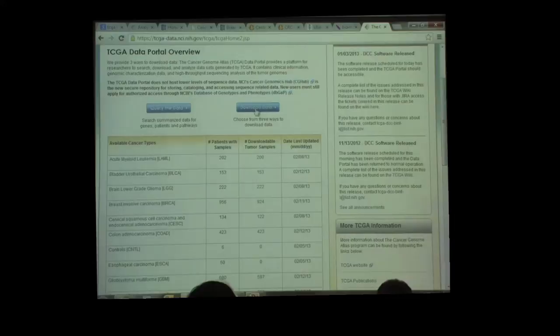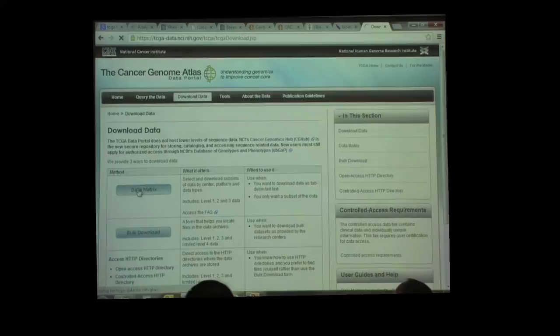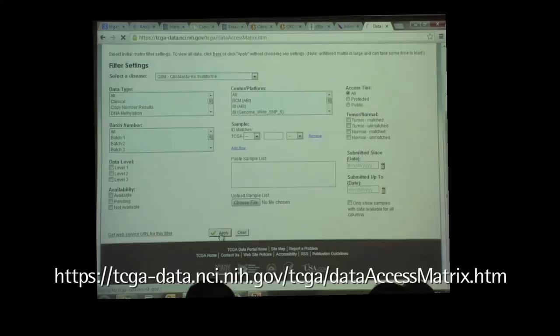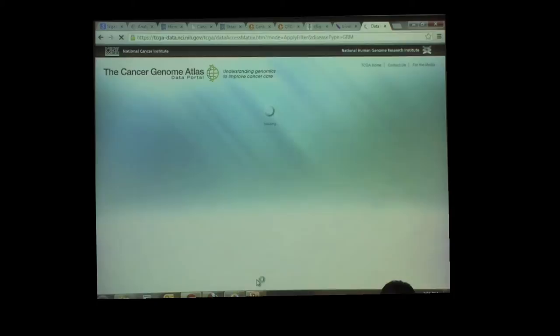If you actually look at a data matrix — I'll just show you a quick example. You go to data matrix, and just GBM. I'm going to hit Apply for just GBM. It's taking its time to load, and there's a reason for that — the data is huge.